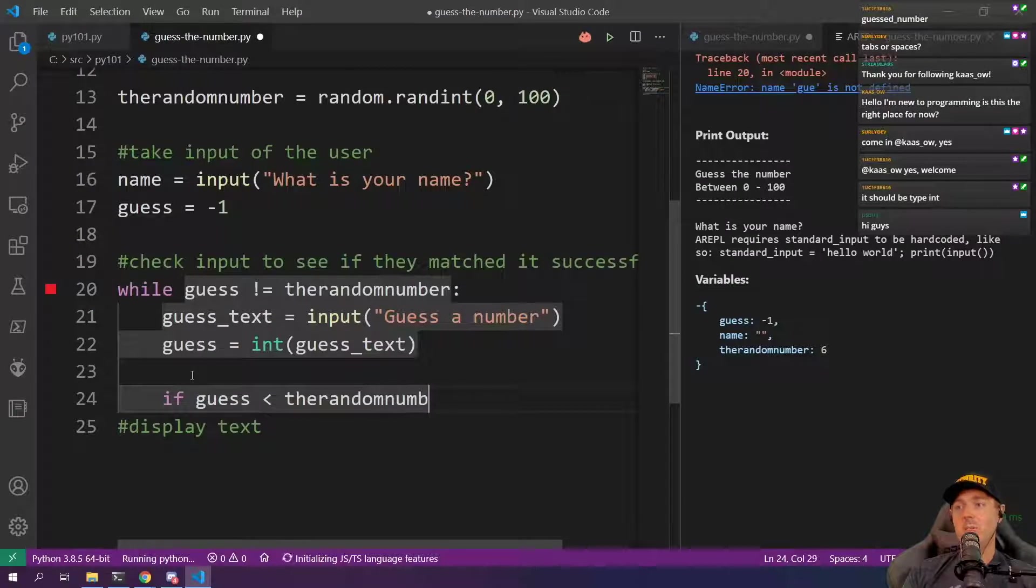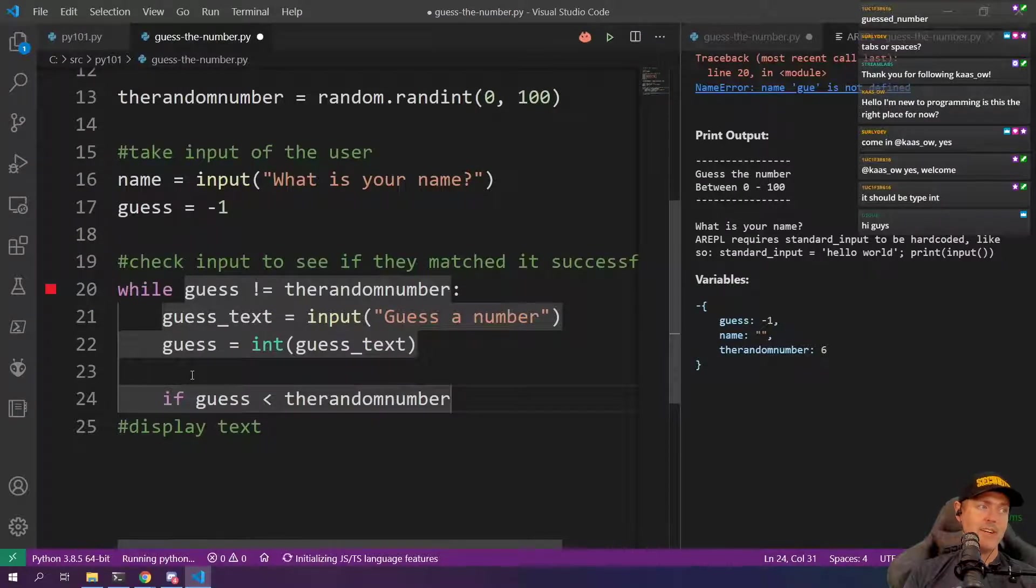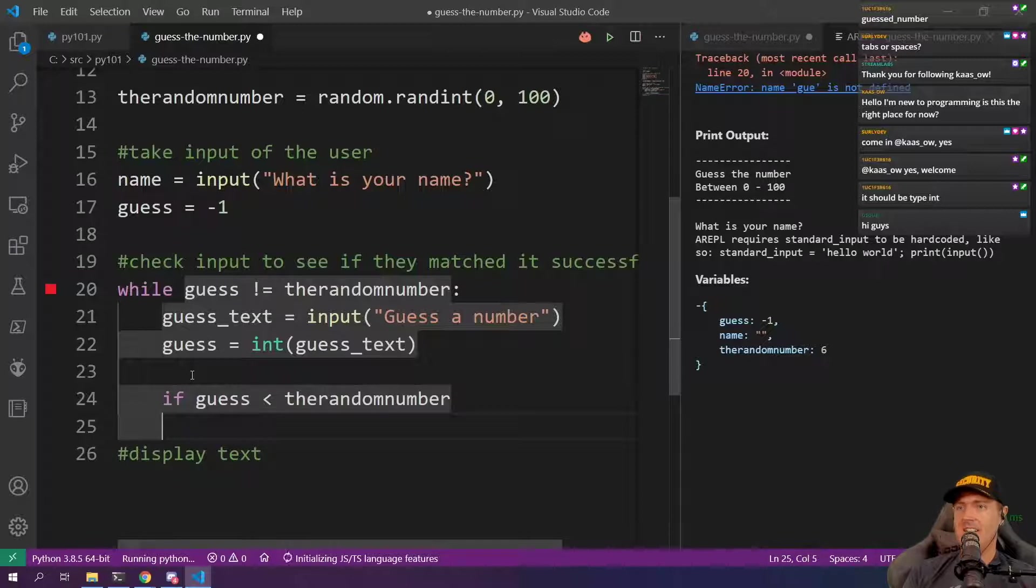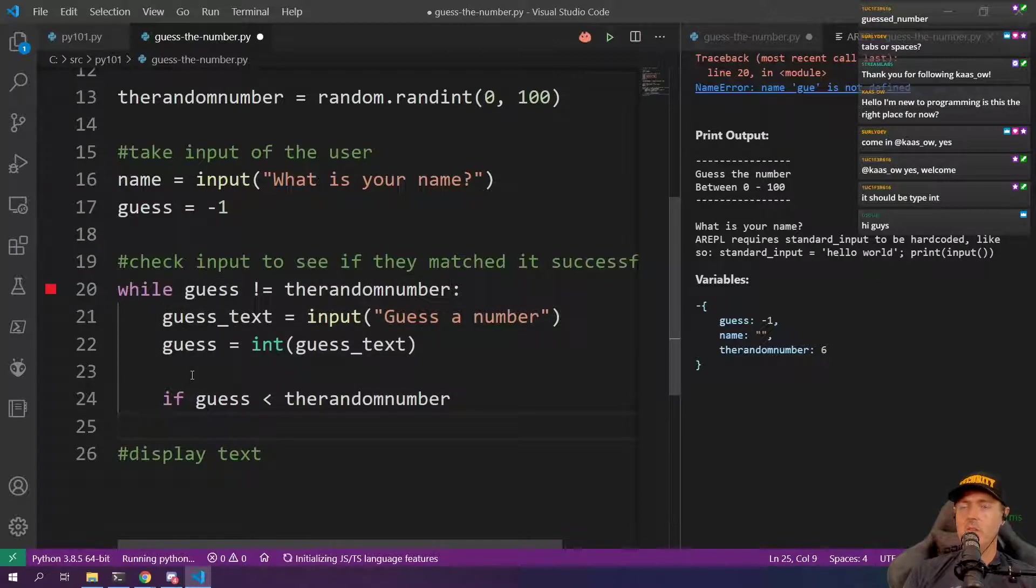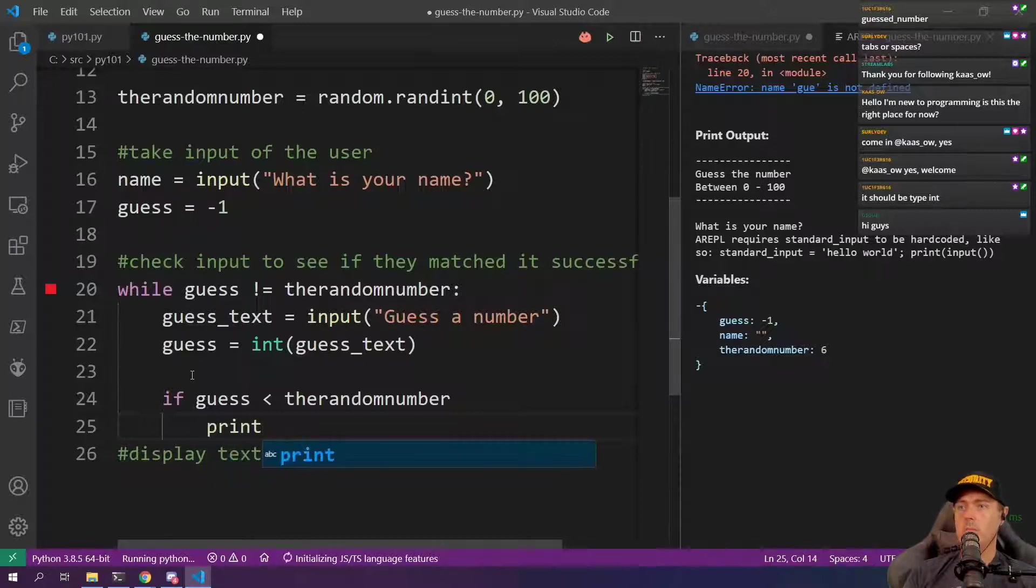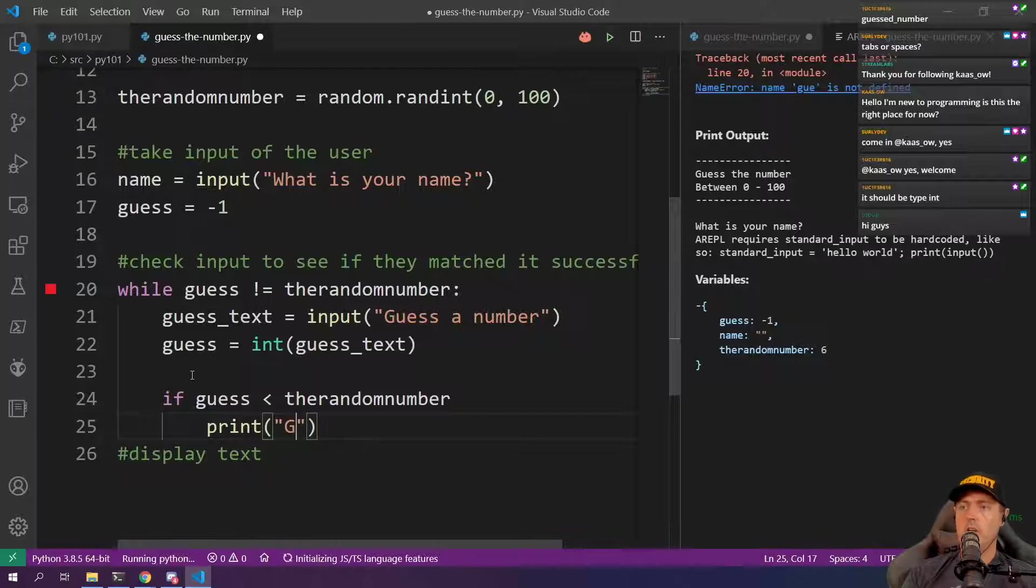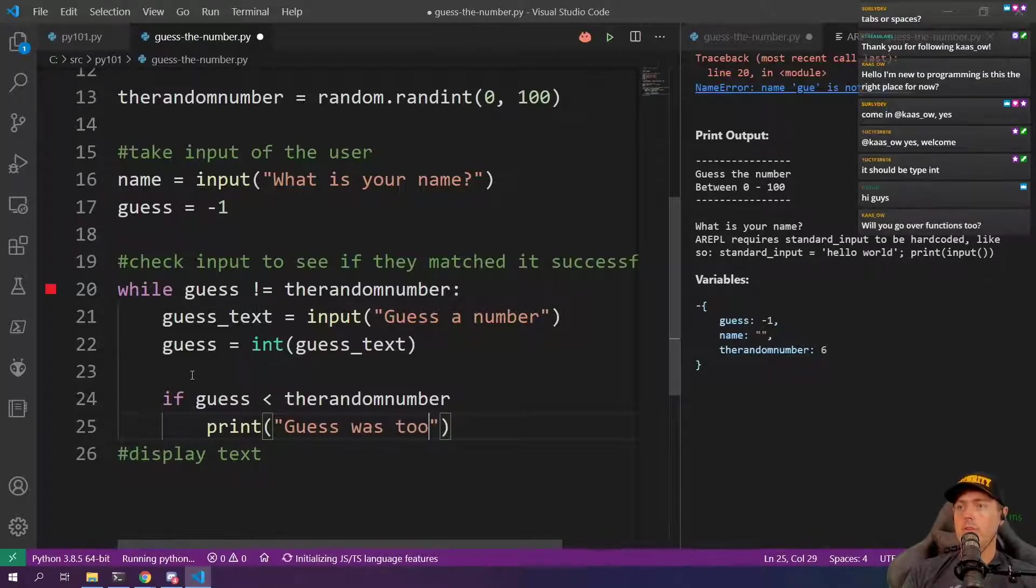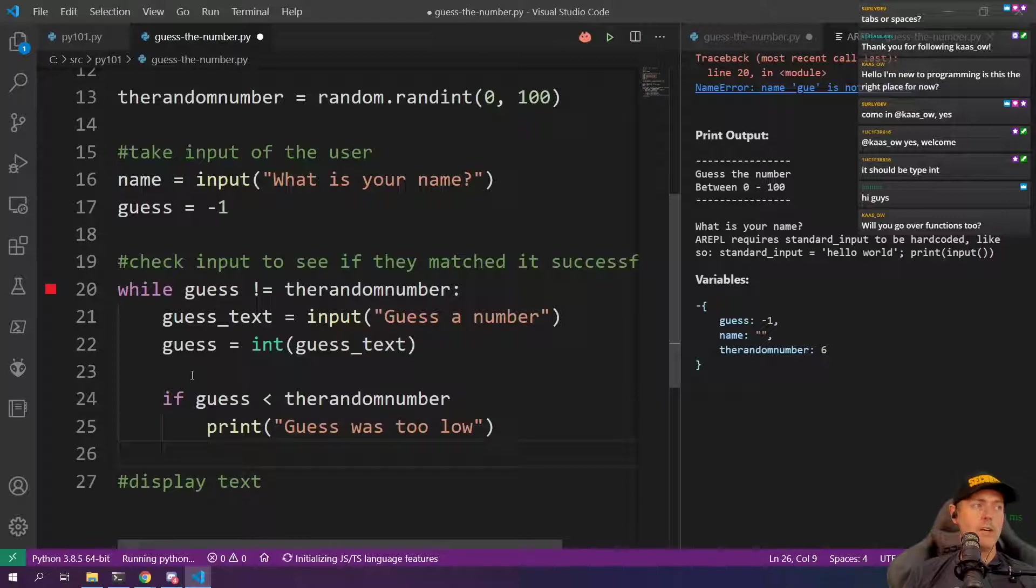It will complain as I showed you or showed some of you the other day. We're going to hit tab here. And so what are we going to do now is that we're just going to go. We're going to keep it simple. Guess was too low. We got our first one in right.